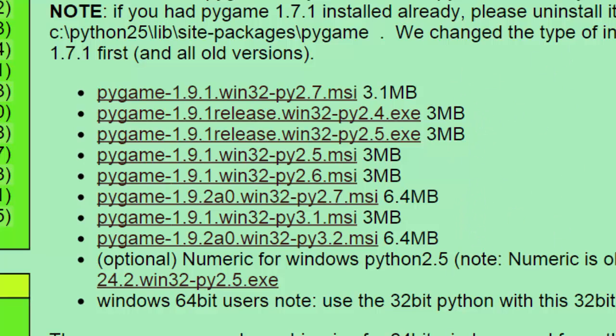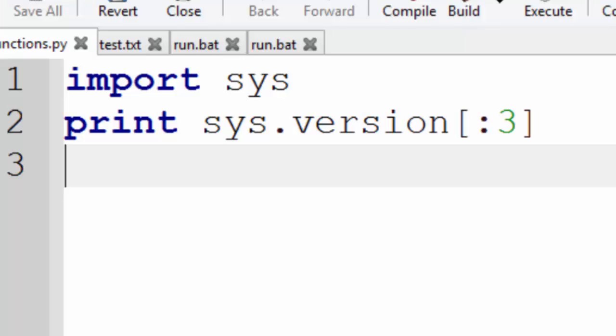If you're not sure about what version of Python you've got, you can always check in Python itself. There's a number of ways you can find out the version of Python. I'm going to use the Python code way.